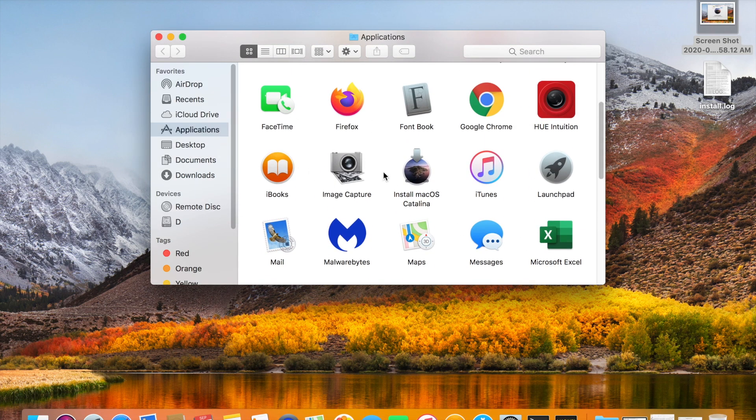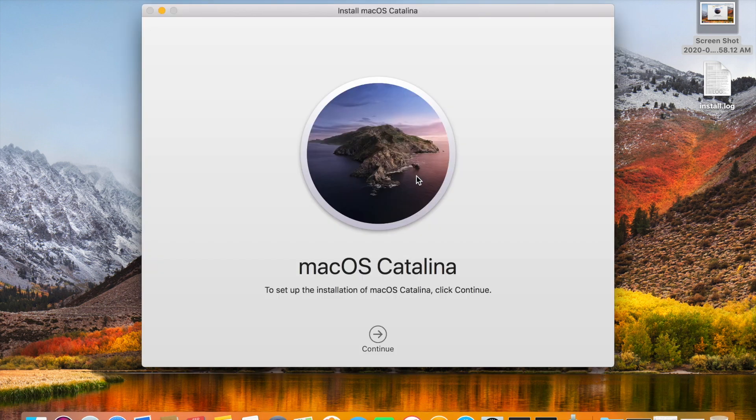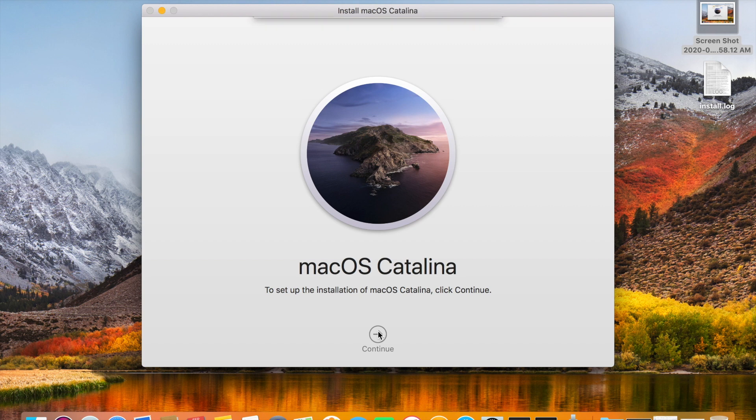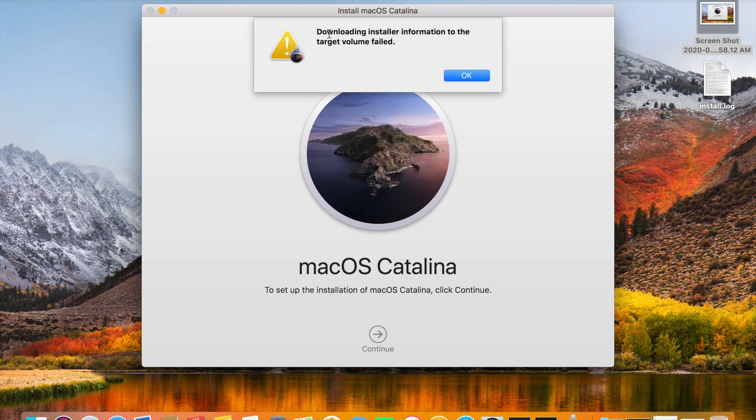So here is the installation file. When you are double clicking and click on continue, you will get this error message 'downloading installer information to the target volume failed'. This is because it cannot download the installation media to the target volume. So I will share you how to resolve it and install Catalina in a different way.